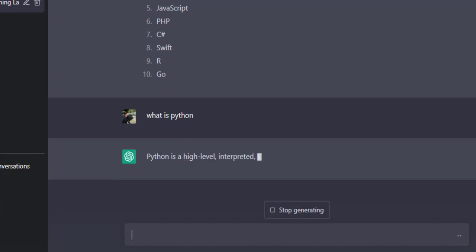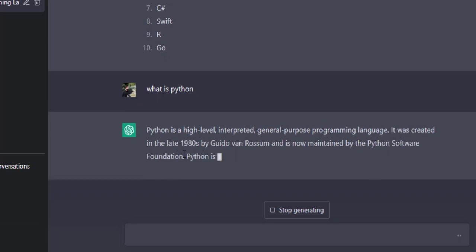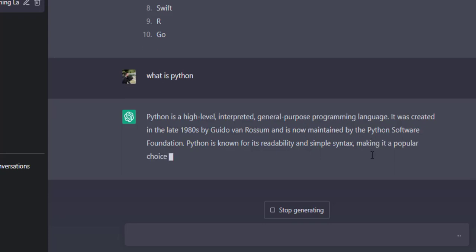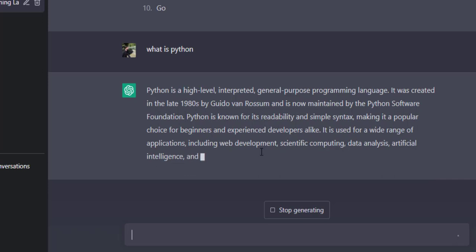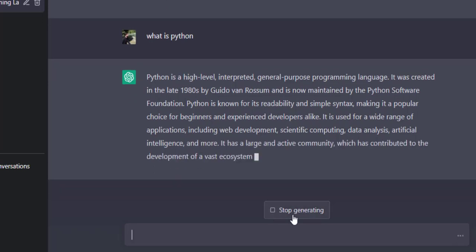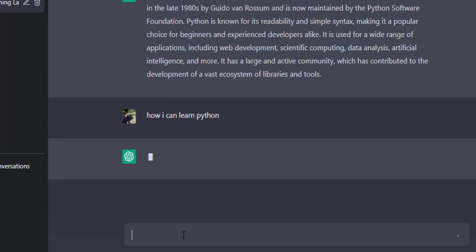You can click Stop Generating or wait for the complete answer. Now it is producing the complete answer. The answer is complete — you can give feedback. Now I have asked another query: 'How can I learn Python?' It will give an answer about learning Python.